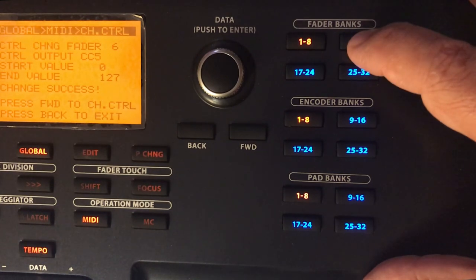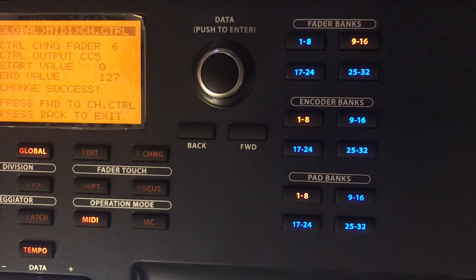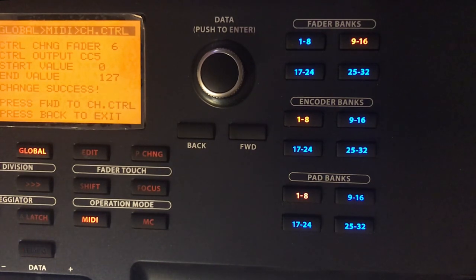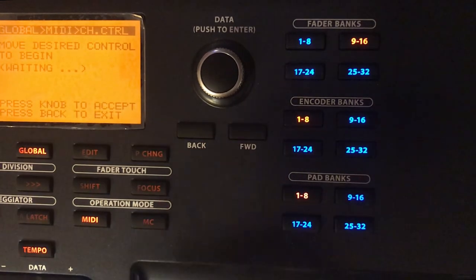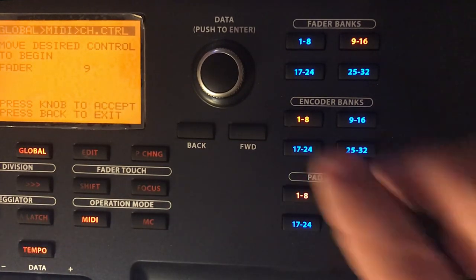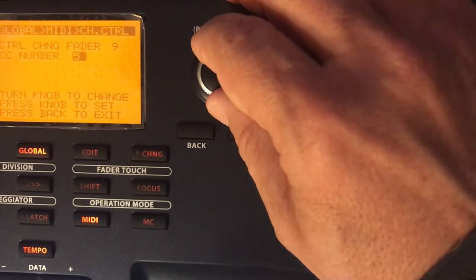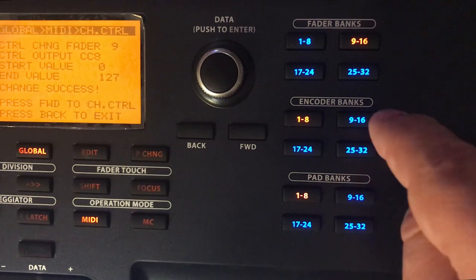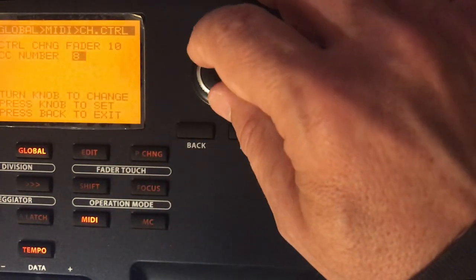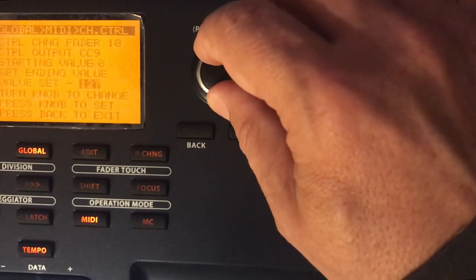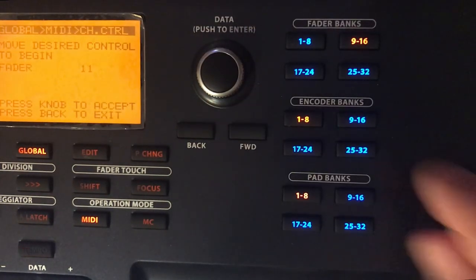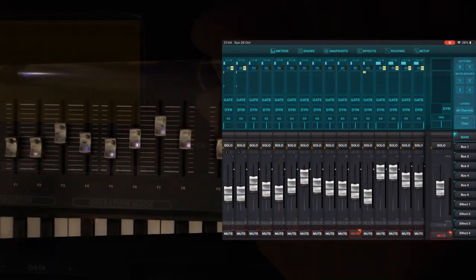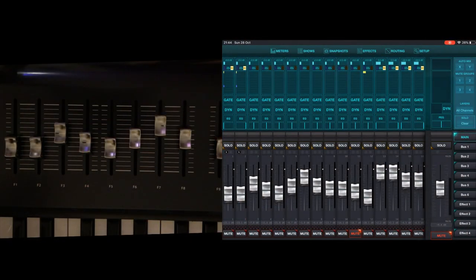Once faders 1–8 are done, I change the fader bank to 9 and start again. Fader 9 gets CC 8, fader 10 gets CC 9, and so on. The pattern continues: always CC = fader number minus 1, incrementing through to channel 16.